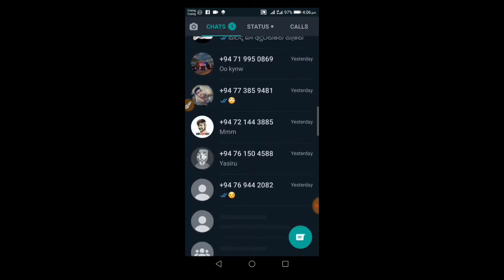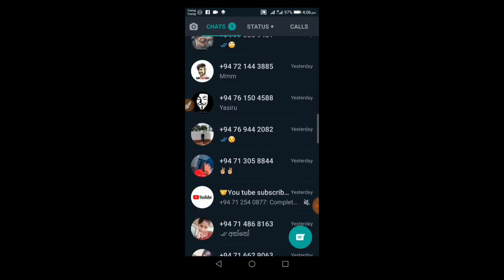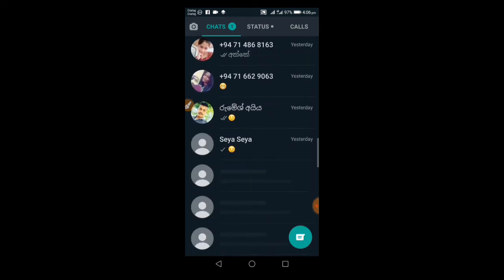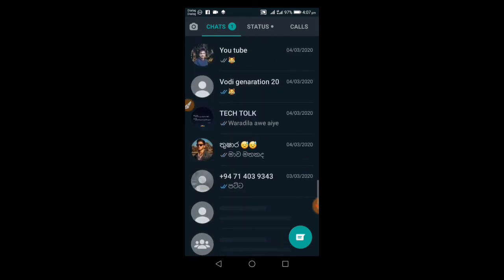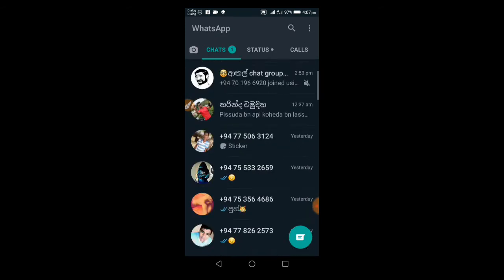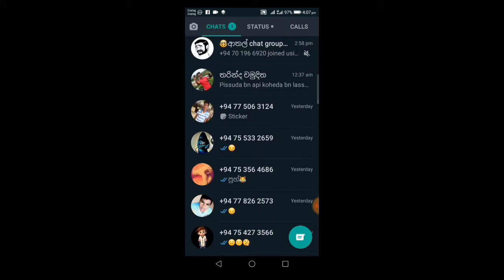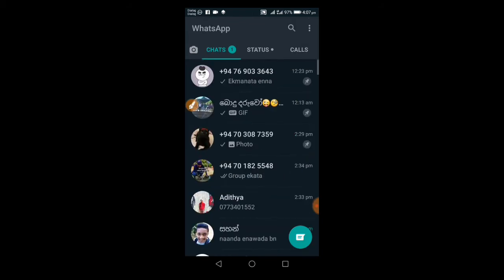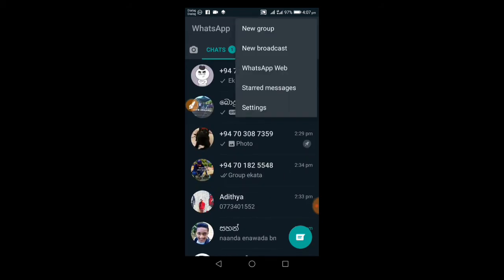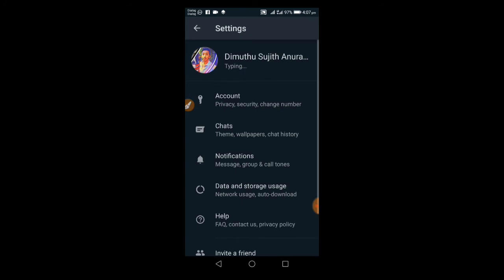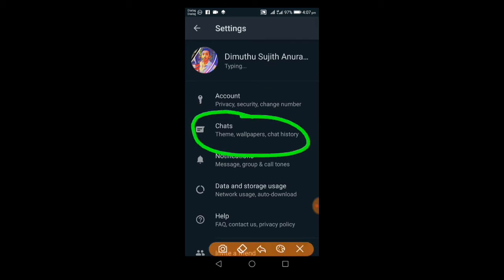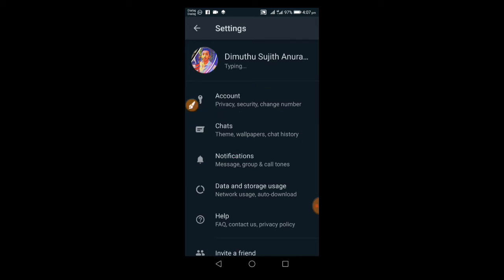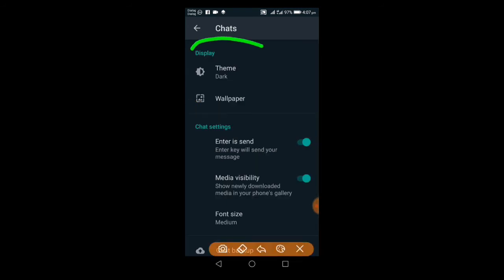To enable WhatsApp dark mode, open the app and go to Settings. Click on Settings, then navigate to the Chats section. From there, you'll find the Theme option.